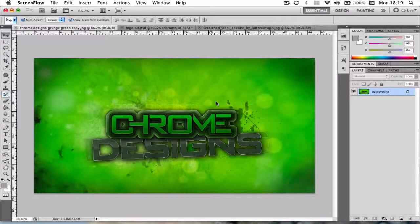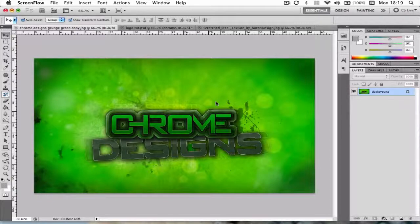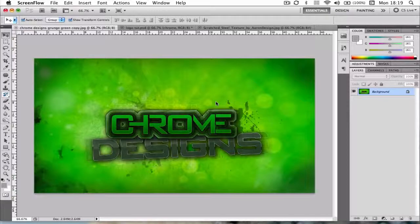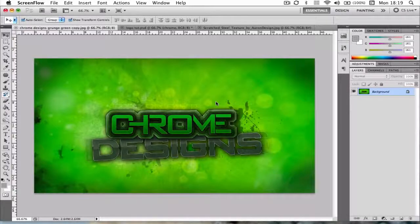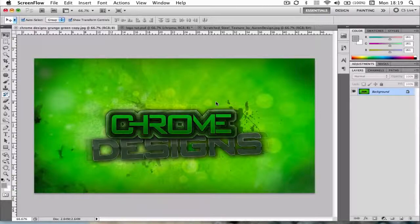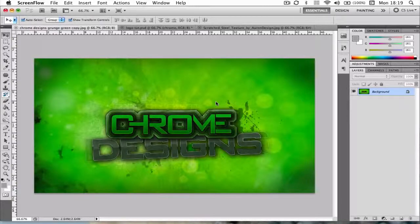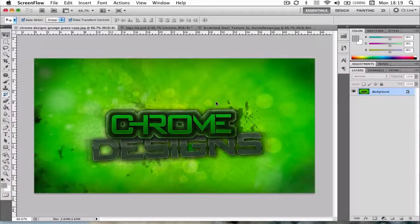Hey guys, Conor here with Chrome Designs and thank you for watching this video. Many of you may have seen my last speed art which was called Electric Green. I received a lot of positive feedback on the video and a lot of people were requesting a tutorial, some on the background, some on the text. However today is going to be a tutorial on all the layer styles actually on the text.